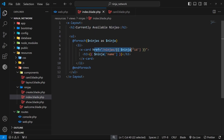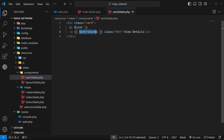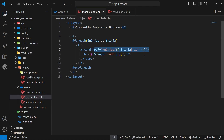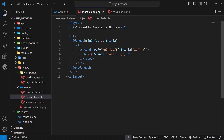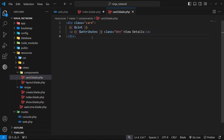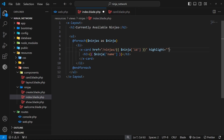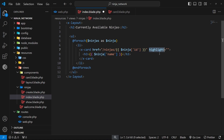We've seen how we can pass HTML attributes into components and access them using the attributes variable inside the component. We could do this with any legitimate HTML attribute like class, name, or type. But what if we wanted to pass in a custom attribute — something which doesn't exist on any HTML element? For example, we might want to pass in an attribute called highlight with a value of true or false, and use that to conditionally apply a class to the card. When passing custom properties like this, it's known as a prop — similar to how props work in something like React or Vue.